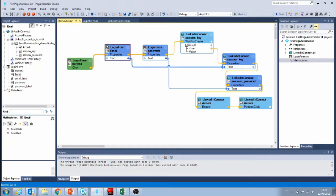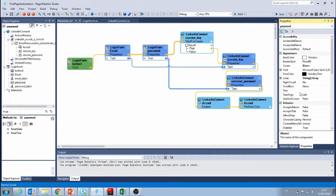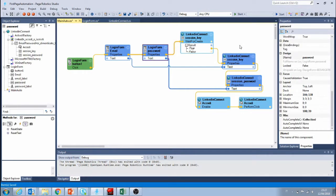The first thing I'm going to do is modify the password field so it looks like a password. In the properties I can look for the password option. I'm going to put an asterisk so every time I type something there's going to be an asterisk and nobody's going to see my password.